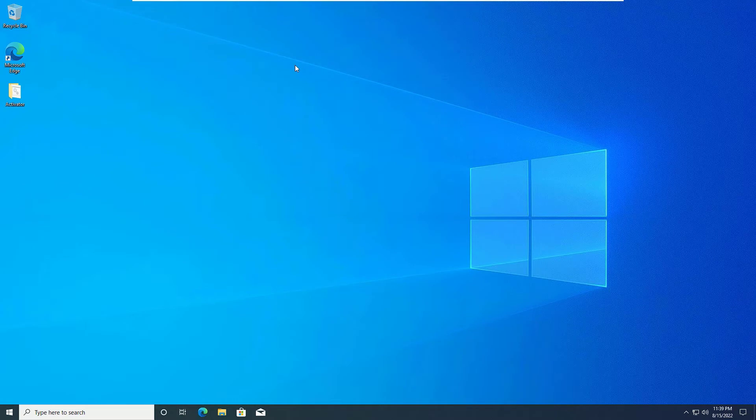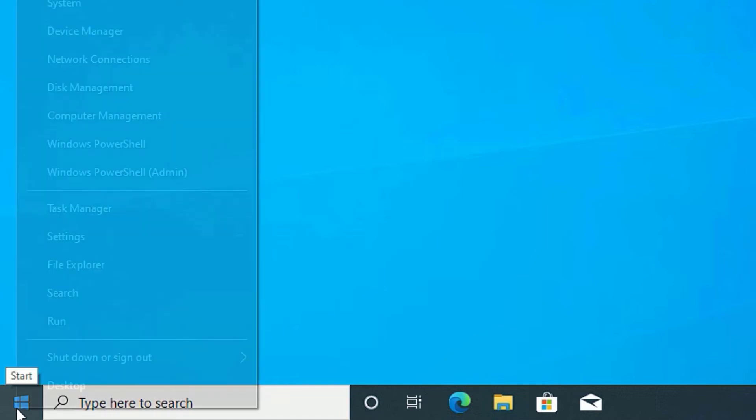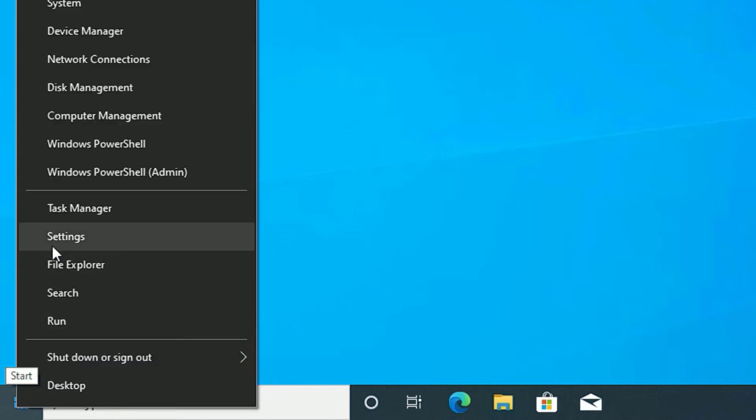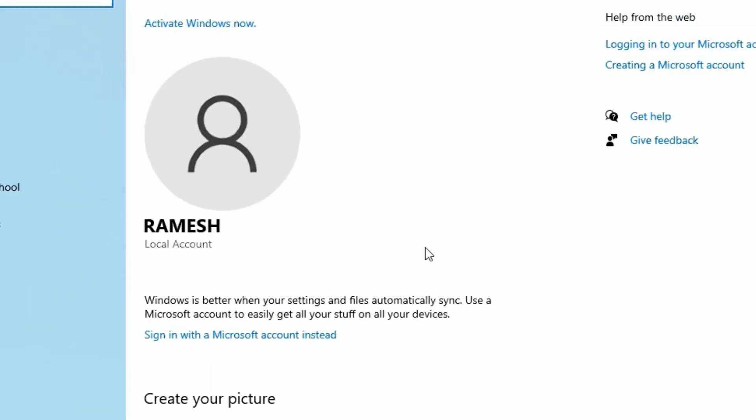Okay, let's start with the first method. Go to the Windows icon and right click on that. Not left click, you have to right click. Then select Settings. There you need to find Accounts section. Click on that.